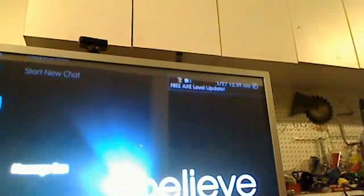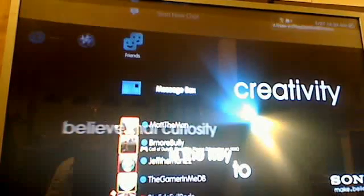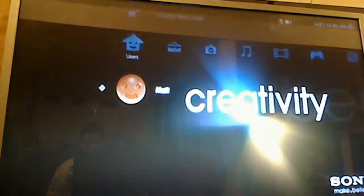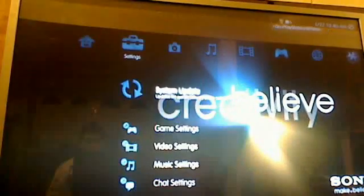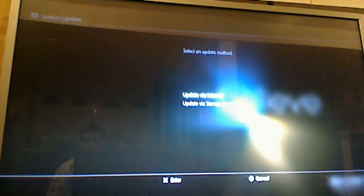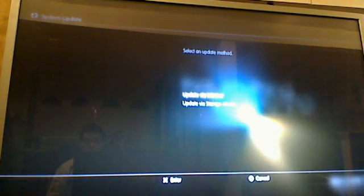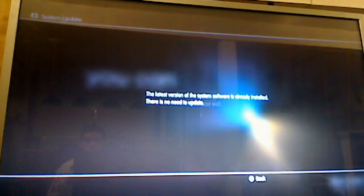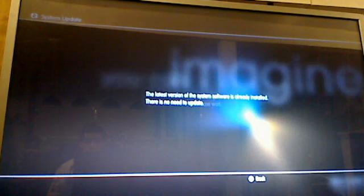1/27/12, 12:39 AM. I did not alter it in any way. I'm going to show you how you can still use the jailbroken 3.55 software so you can get on and not have to worry about it. I'll go to system update, update via internet - version of system software is already installed and there's no need to update. Therefore, I don't have to go to 3.56.